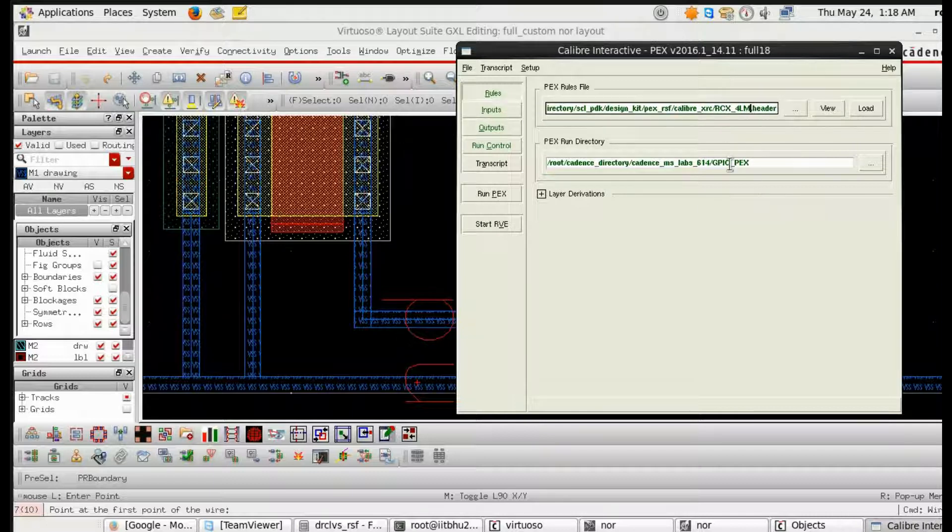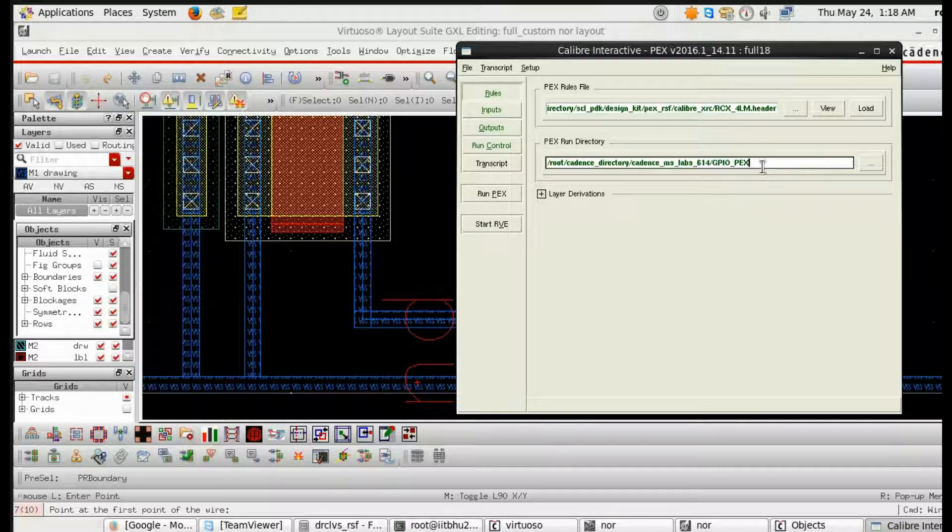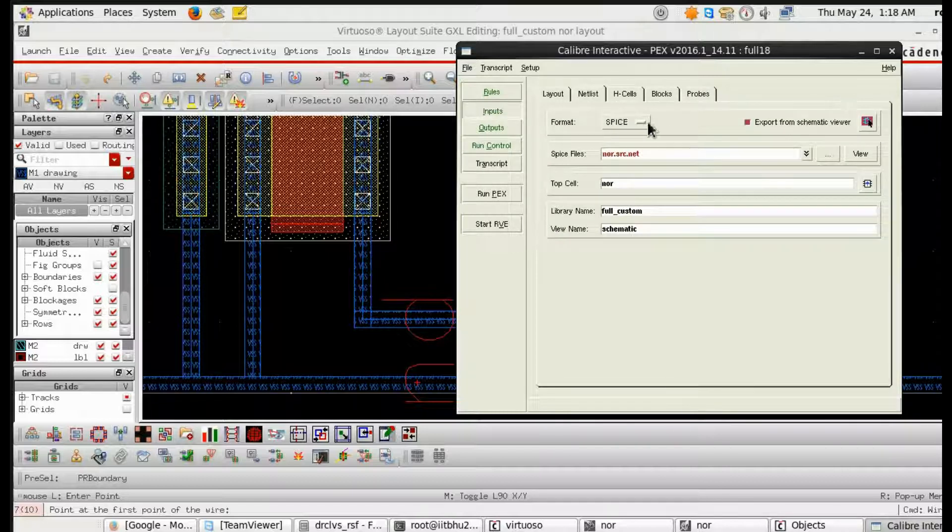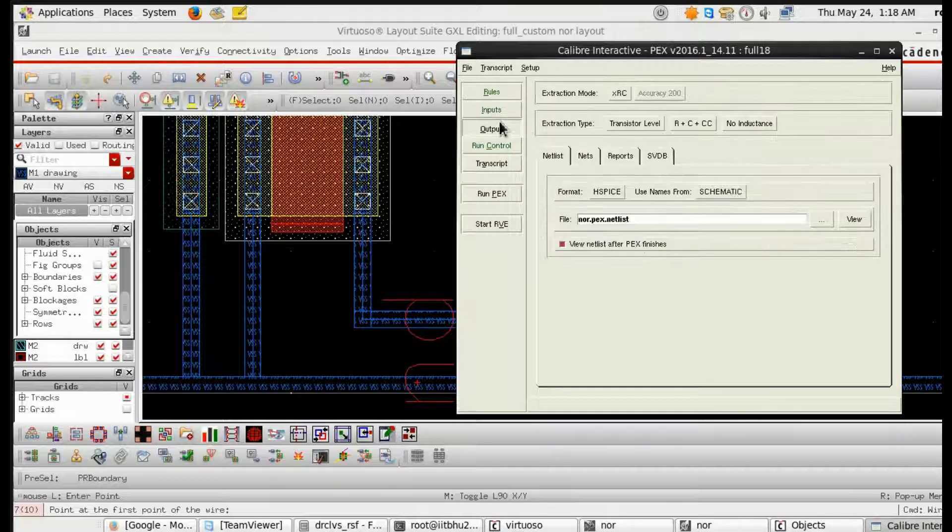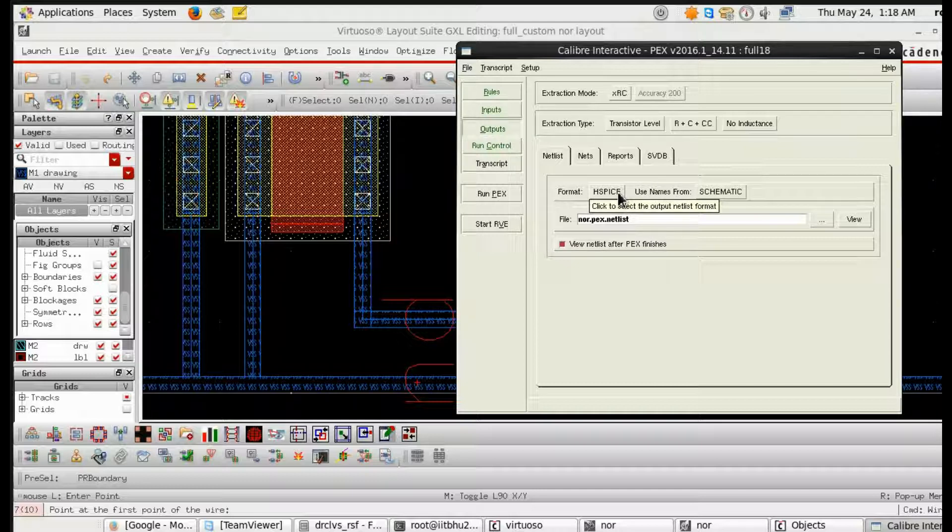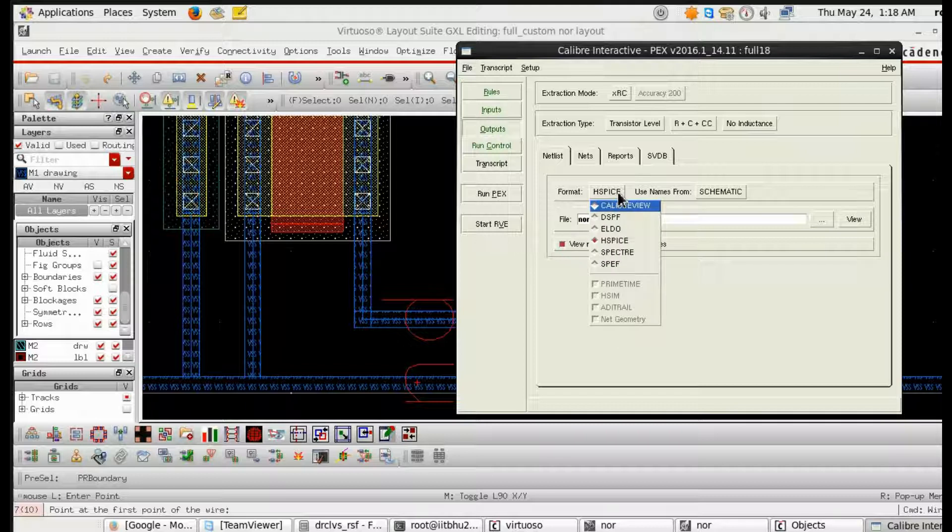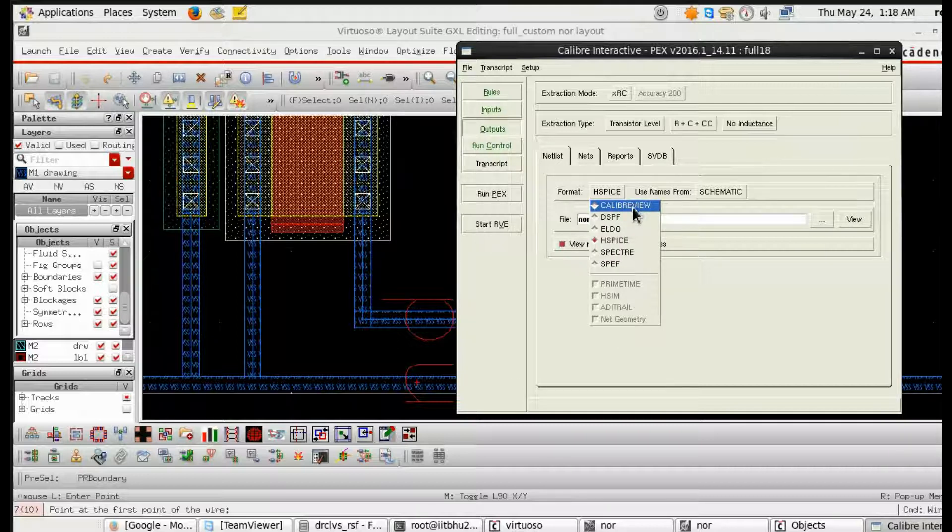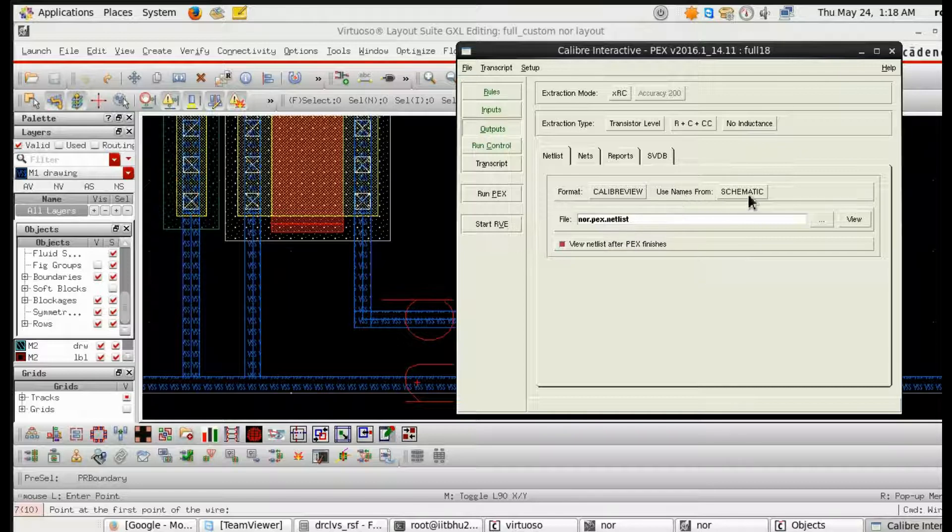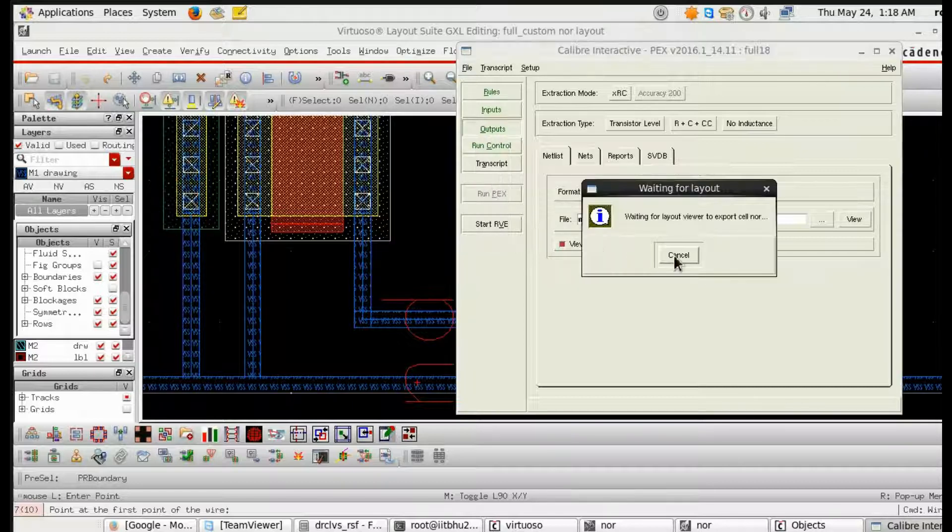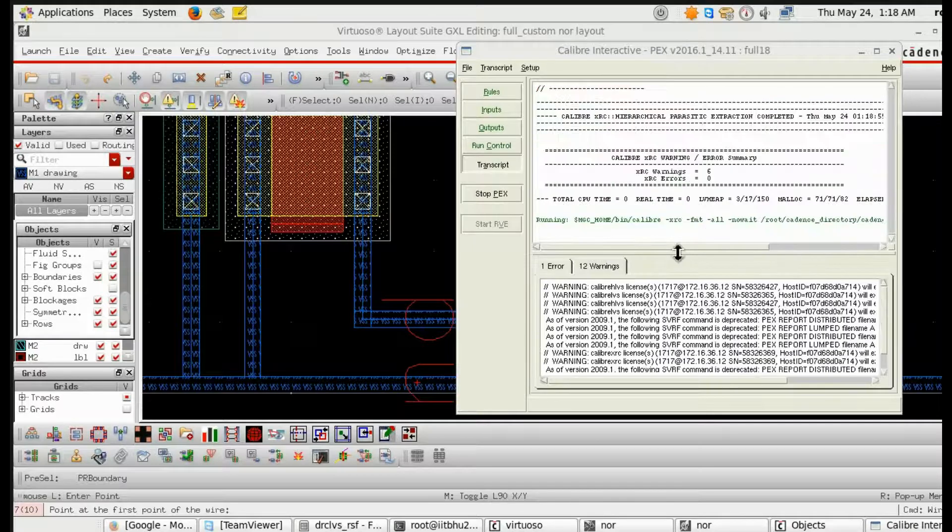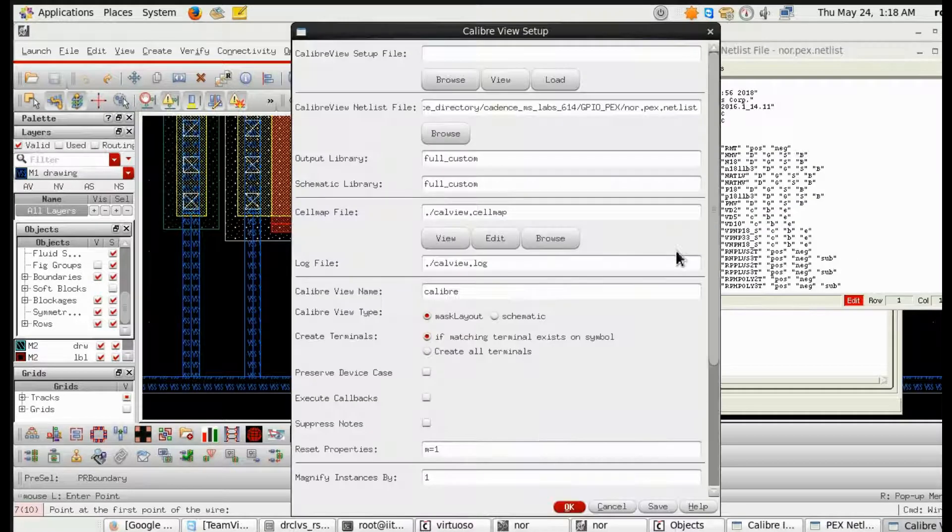Fine. So after DRC and LVS, we will go for PEX parasitic extraction and we will generate one parasitic netlist. And from that netlist we will do the post-layout simulation. So these rule files are all given by the foundry. These are the formats. Suppose you want to do the post-layout in Cadence, then you have to go for Calibre View. Then if you want to do in HSPICE, then you have to go to format HSPICE like this.